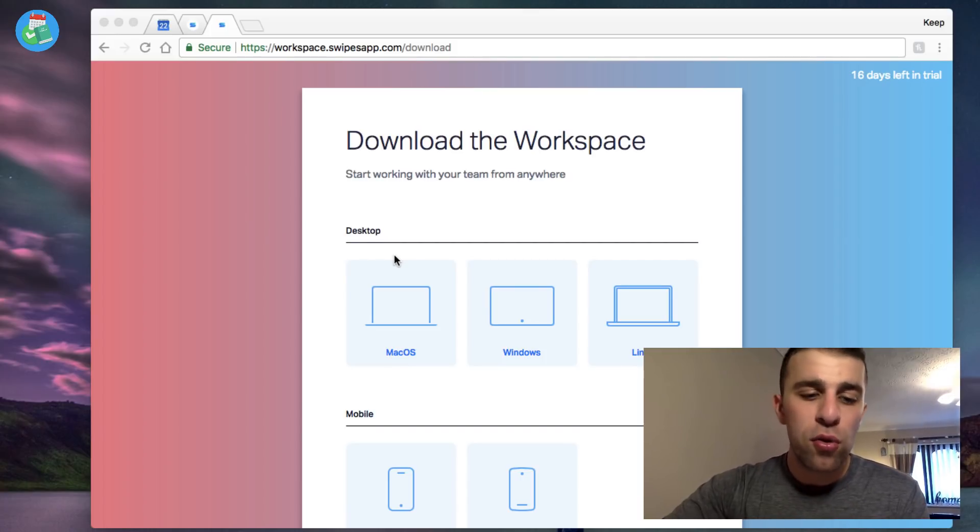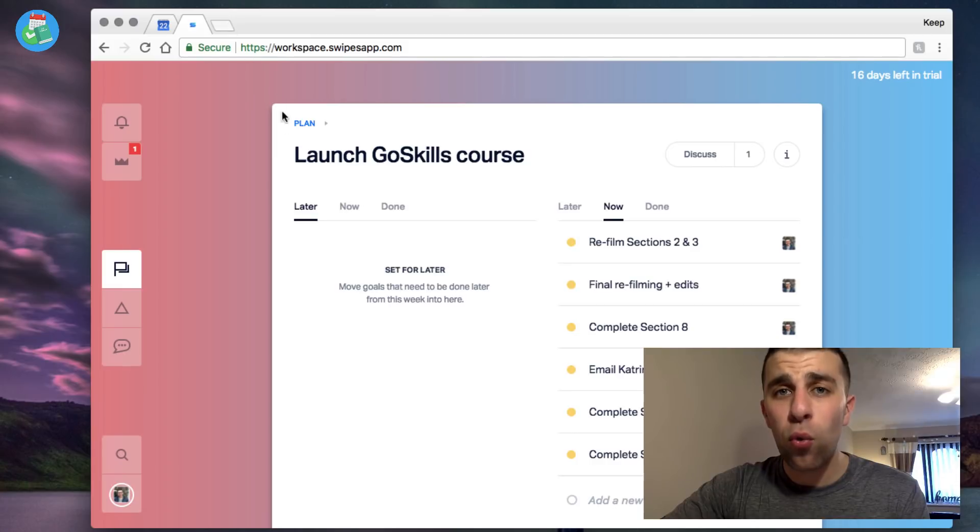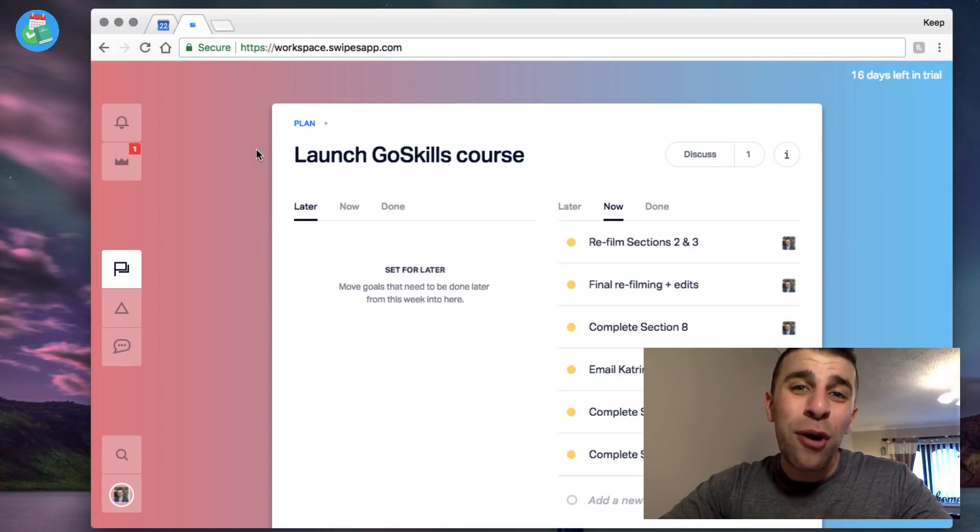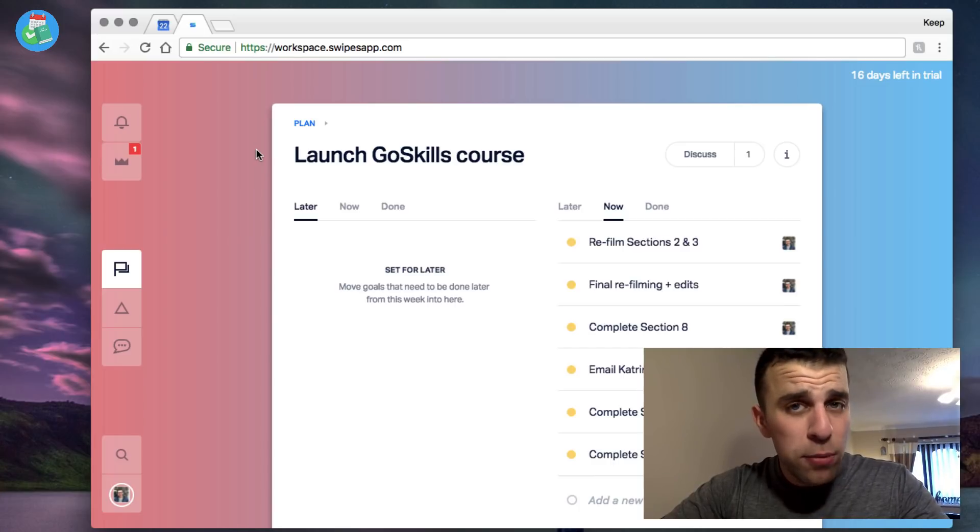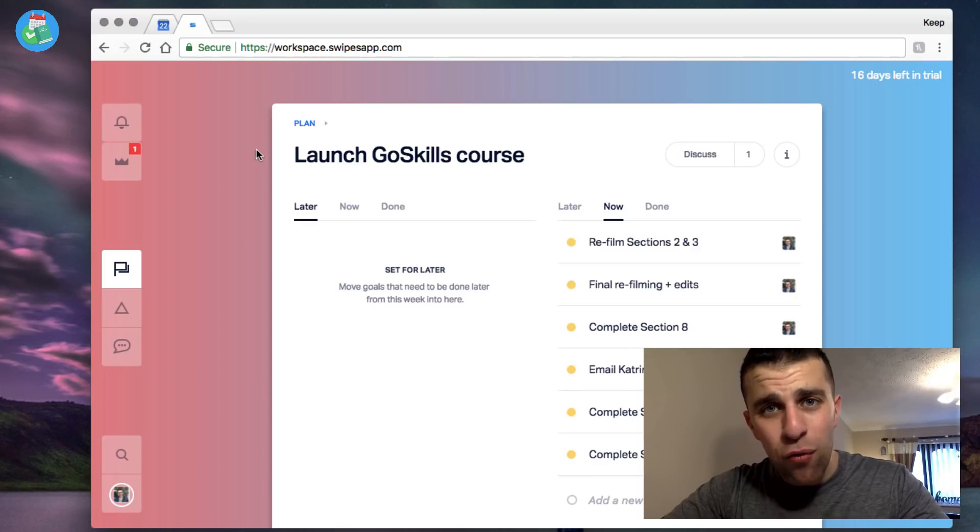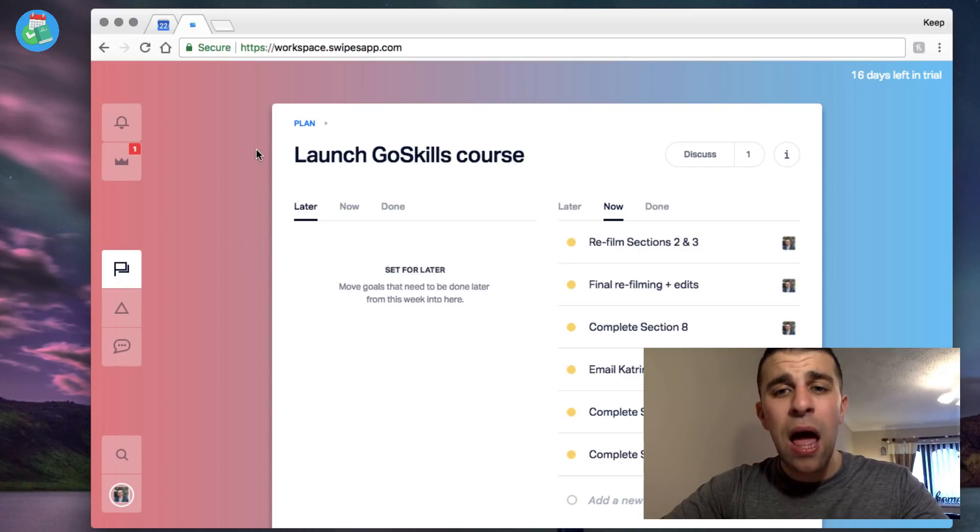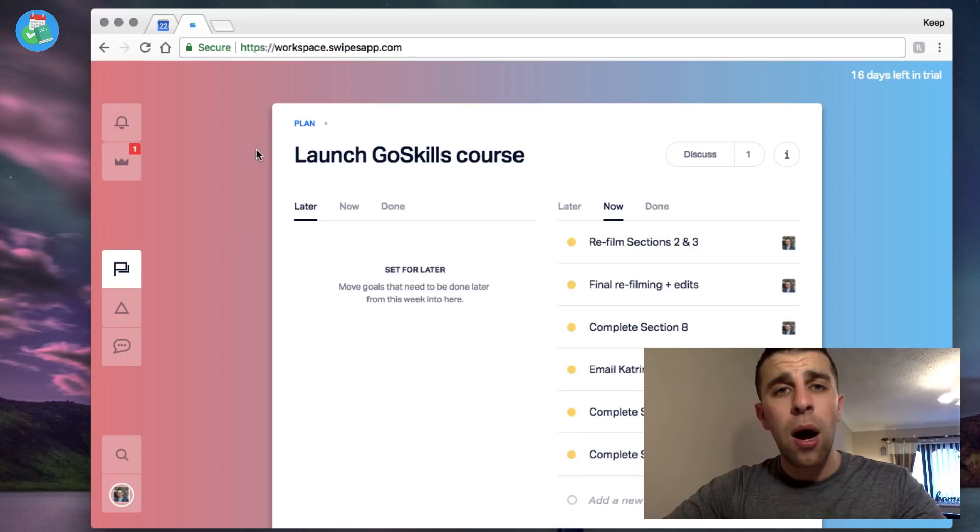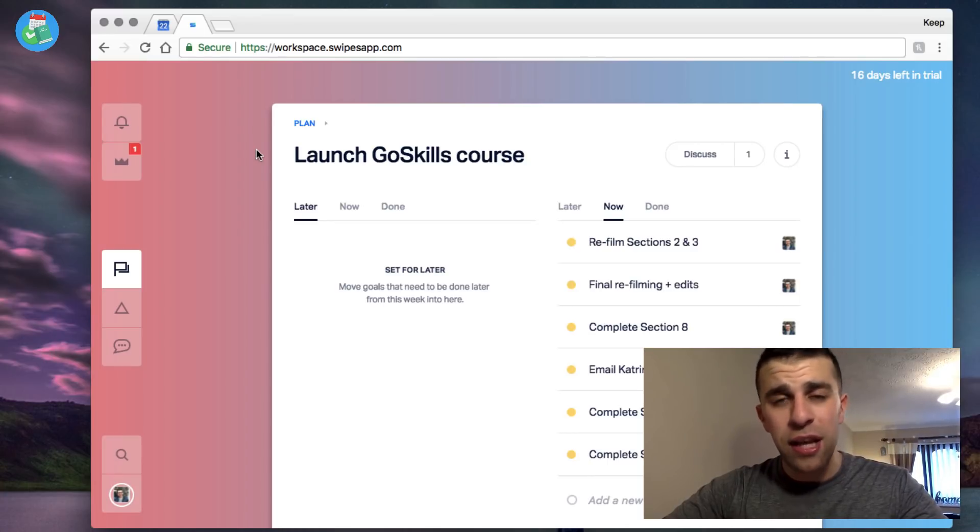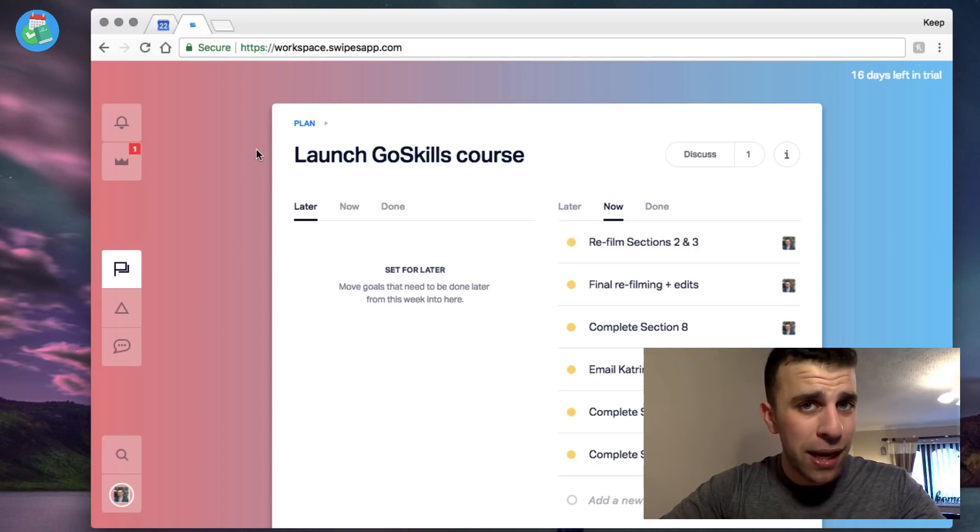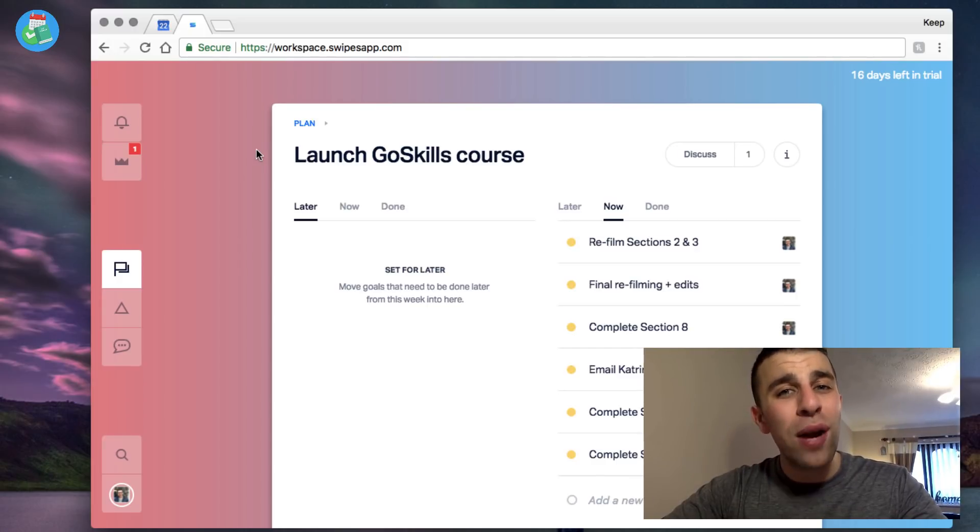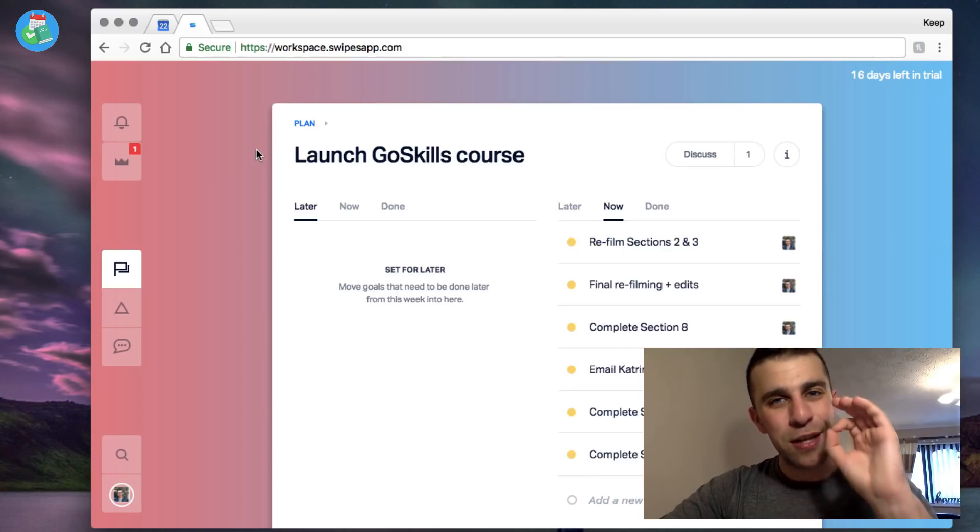So guys, I hope this gave you a nice overview of some of the Swipes workspace features. I'm gonna include everything in the description below. If you have any questions or queries, pop them in the comments or drop me an email directly. Happy to answer them, especially if your team is looking for project management software. I'm happy to recommend you a few and as I get started in the New Year, share a few videos that go into more detail on those applications. So guys, I really appreciate you stopping by today. Make sure you have a great day, keep productive, and I'll see you guys very very soon. Cheers.